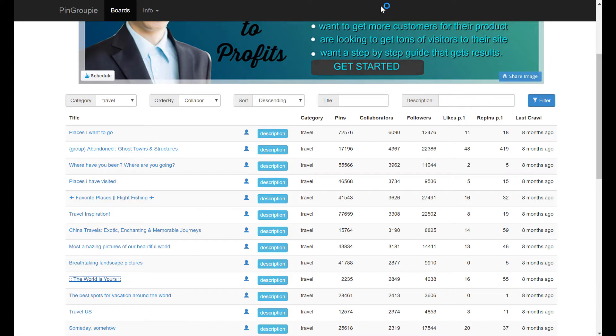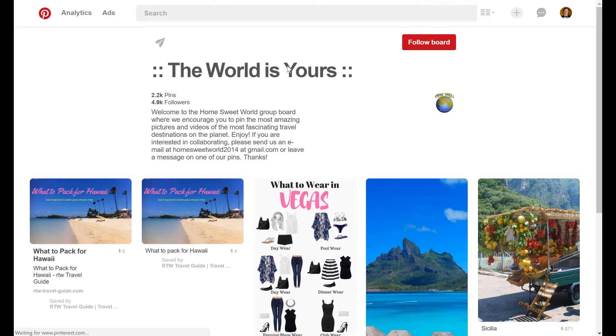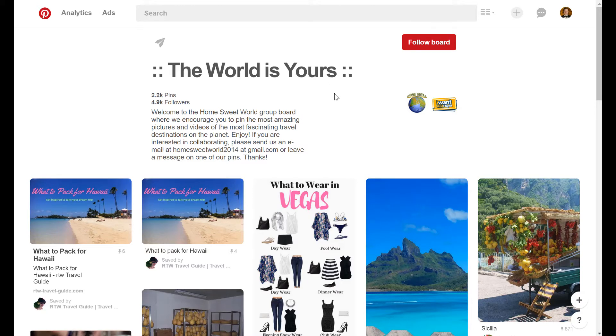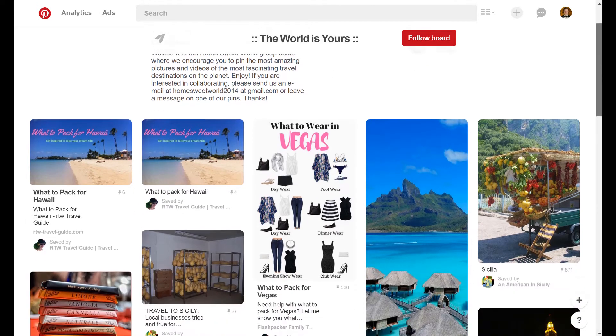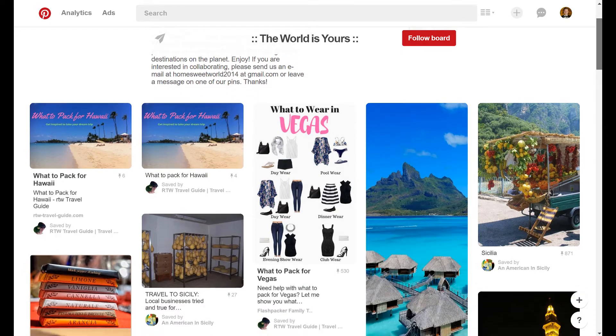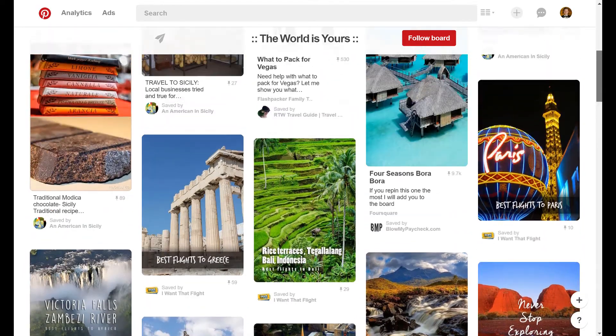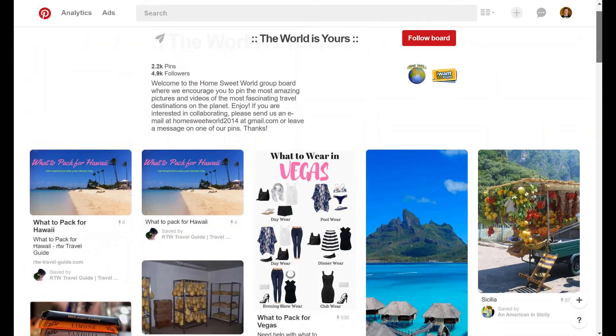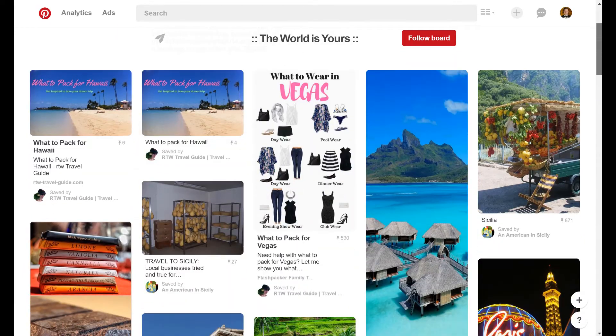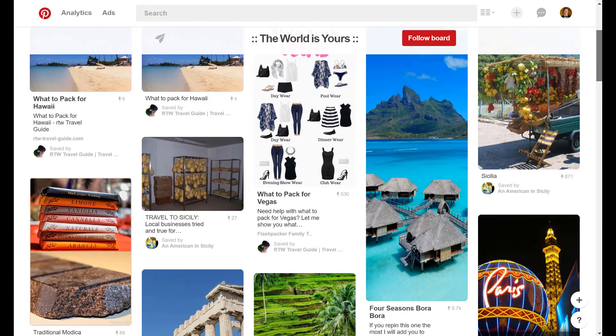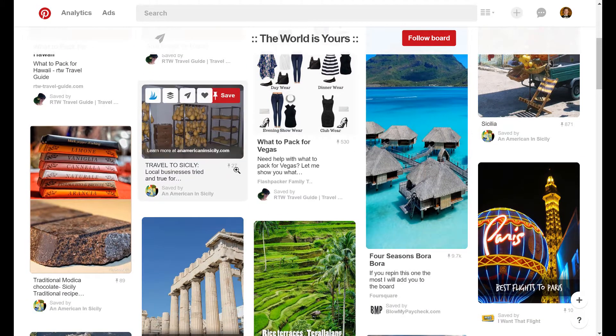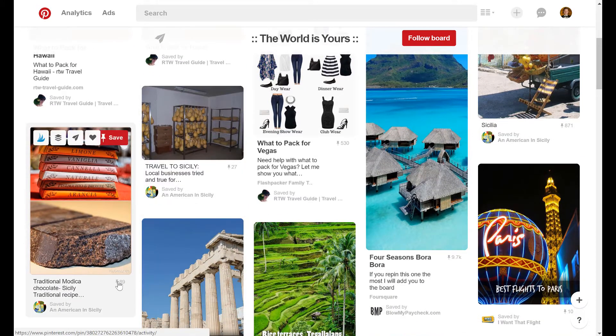Again, we're looking for group boards that are in our niche, assuming that we're in travel. So we're off to a good start. This seems to be focusing on traveling, but there's a few warning signs here. The pictures seem pretty good, decent quality, most of them anyway, but there's a lot of low engagement posts.